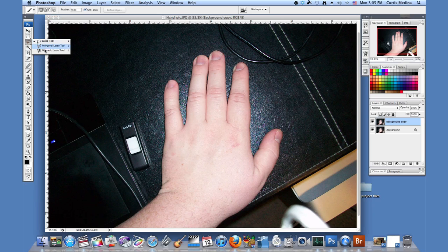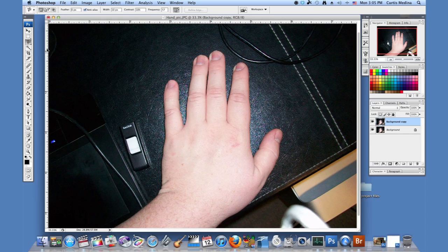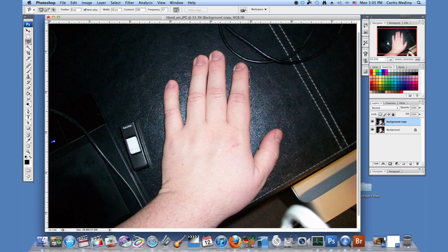And then I'm going to use the magnetic lasso tool. This will cut things out, but of course it's not a perfect cut. Some of the flash from the camera got in the way, so it tracks a little funny.